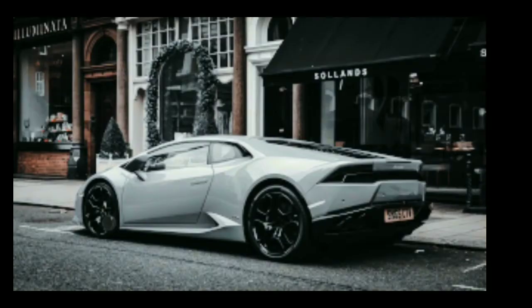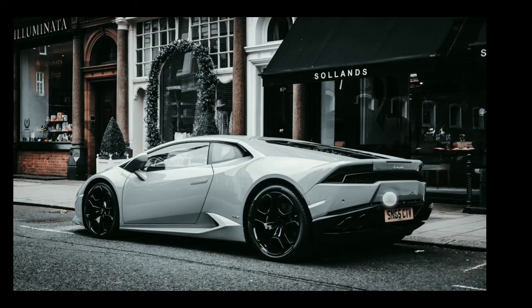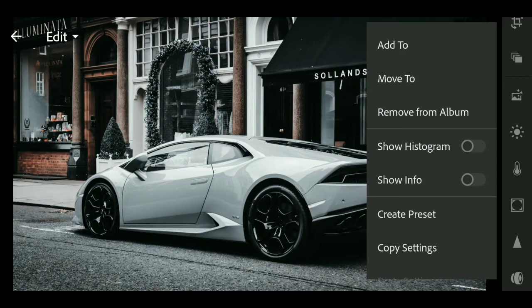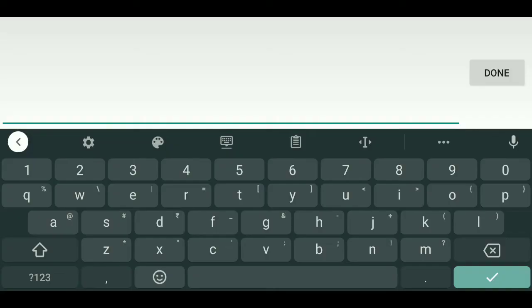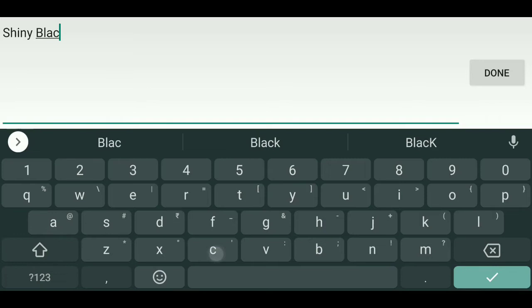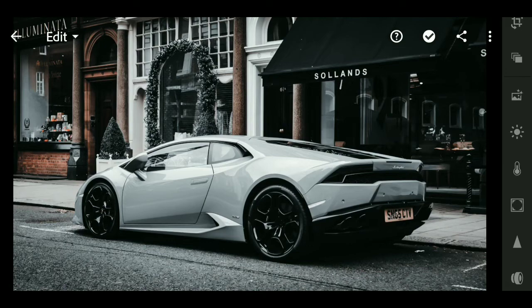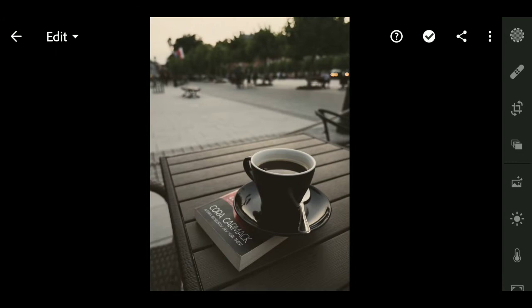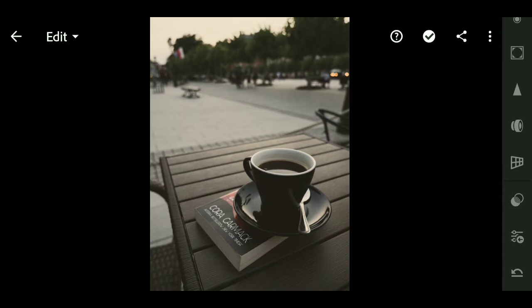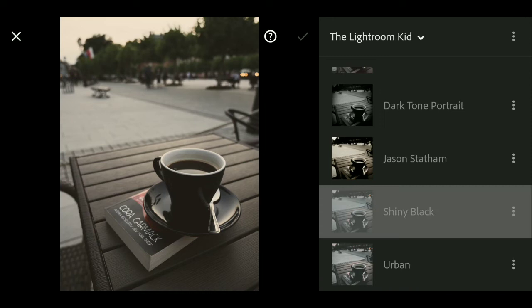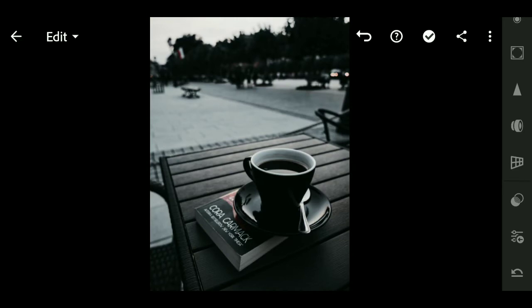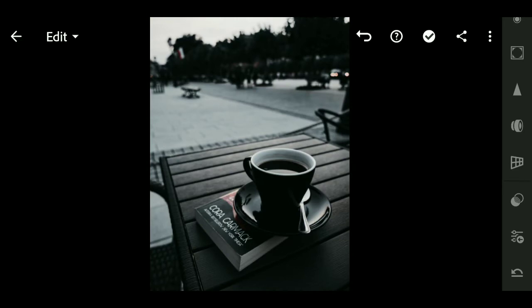Now the image is done — you can see the before and after. We will create a preset of this filter so you don't have to edit every picture every time. Just create a preset of whatever image you have edited. From the preset bar menu, you can select the shiny black filter we edited just now. Press the OK button and you are done. For the next image, go to the preset menu and select the shiny black filter again.